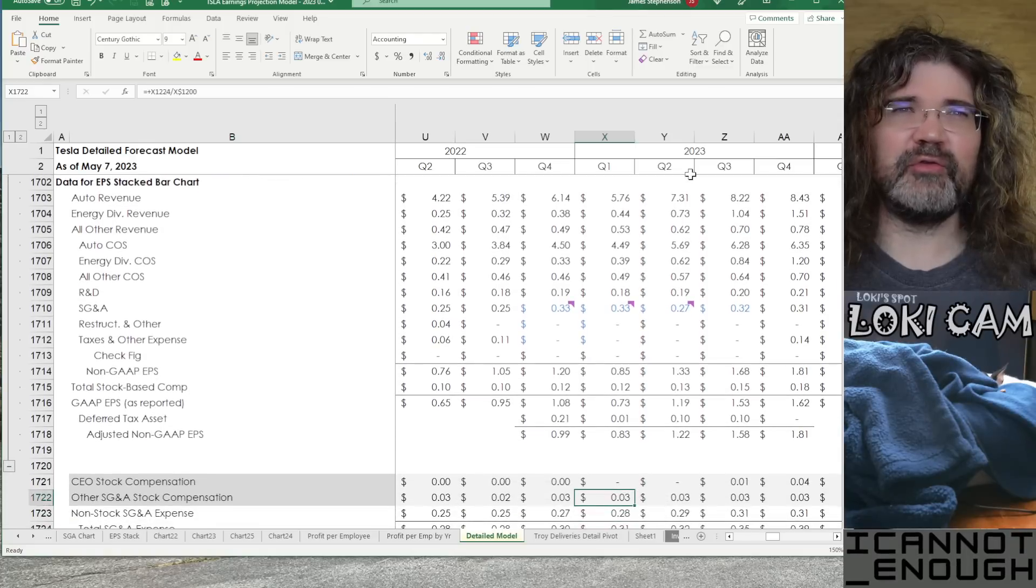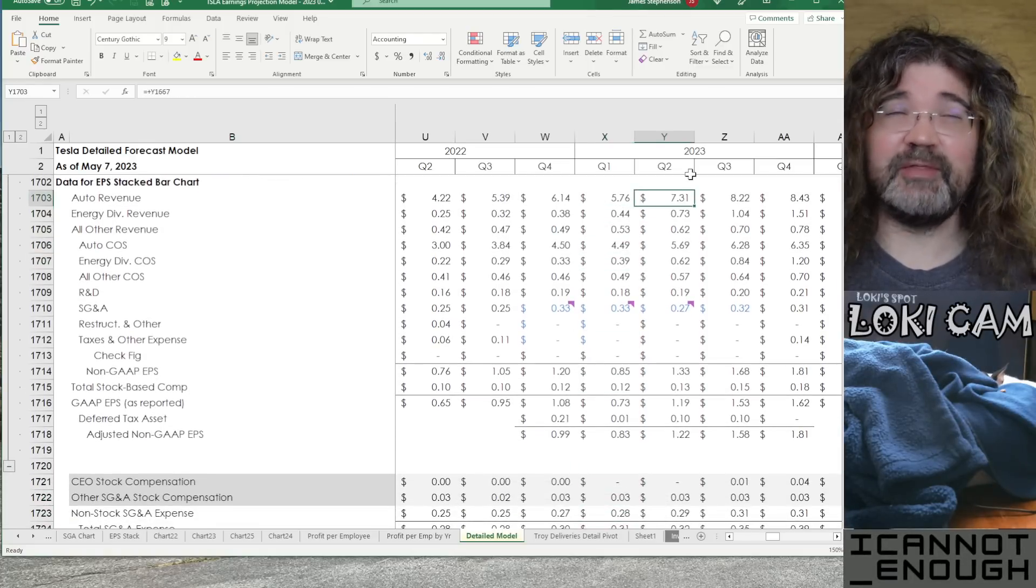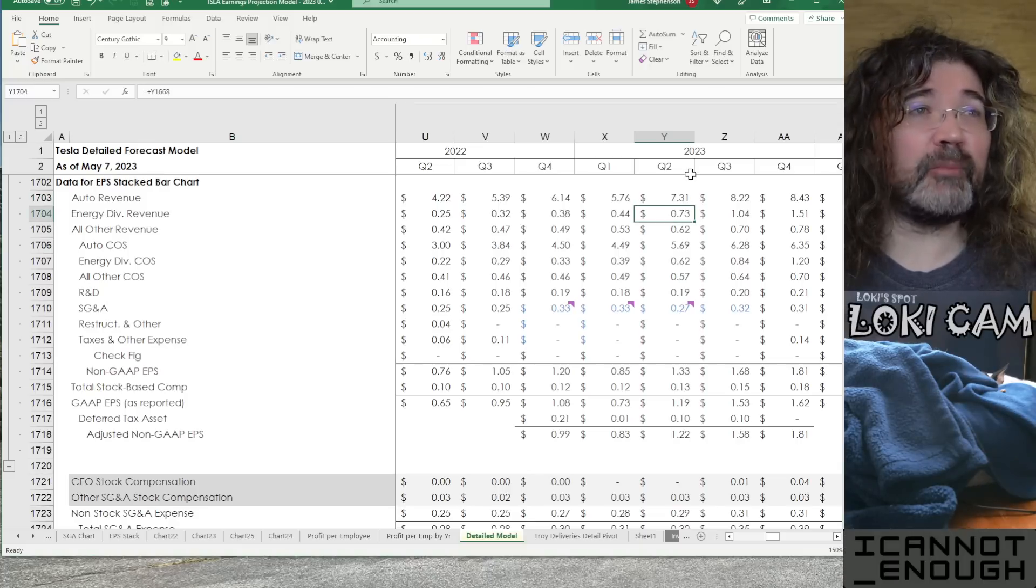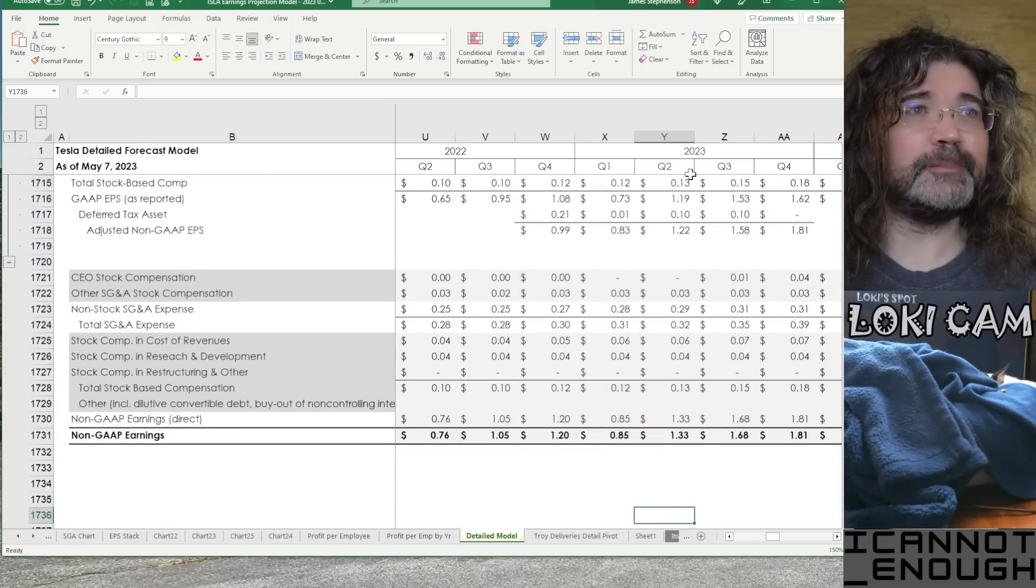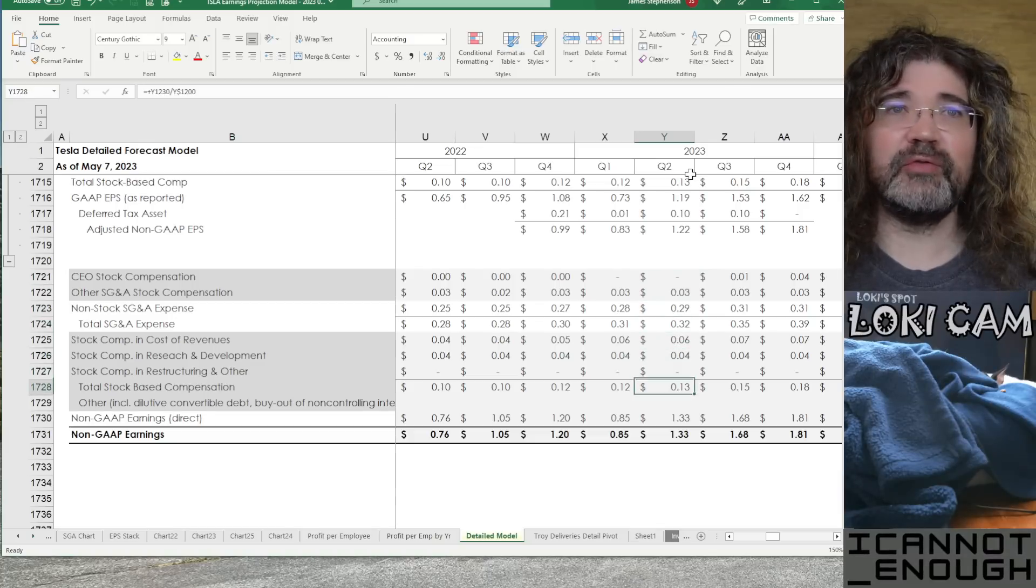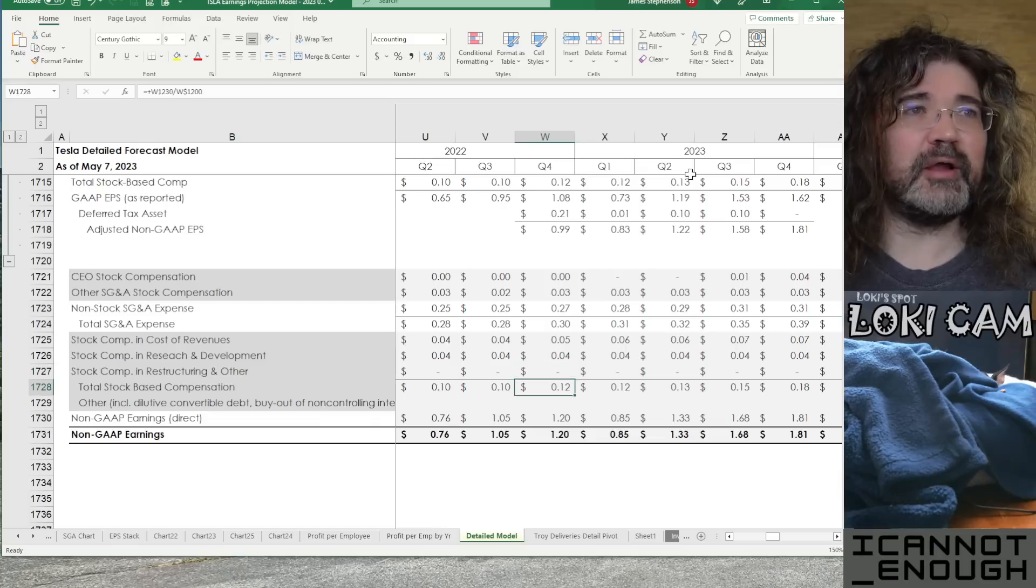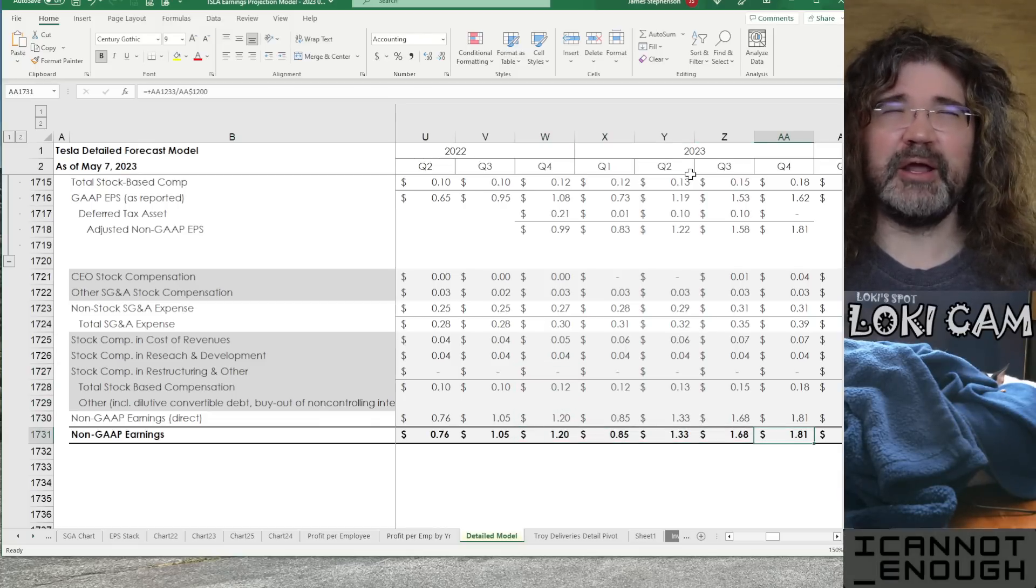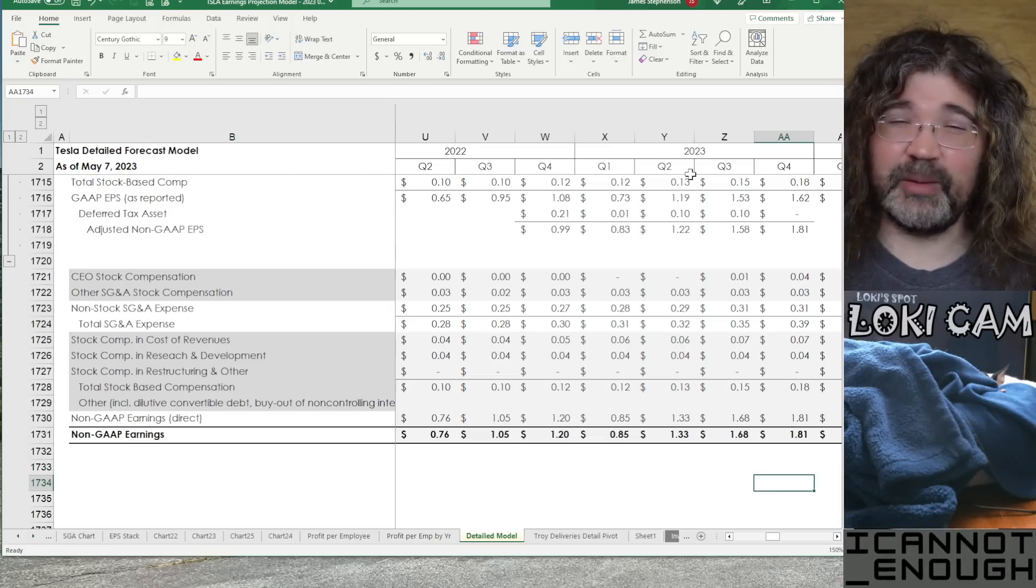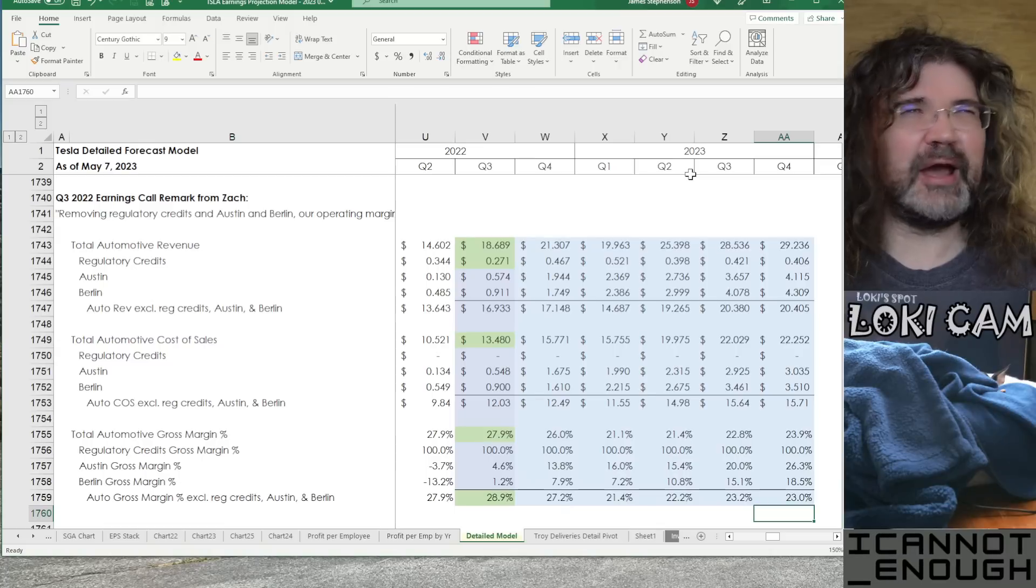And then, below that, I've subtotaled these in the same groupings that I'm using for that stacked revenue chart and that stacked cost chart that show you where EPS comes from visually with the magnitude listed on there. Then, below that, I've got a stock compensation section showing you how much stock comp there is. And then, adjusting for the non-GAAP earnings to be the GAAP earnings plus the stock compensation, which is a non-cash expense, which is why you would make that adjustment.